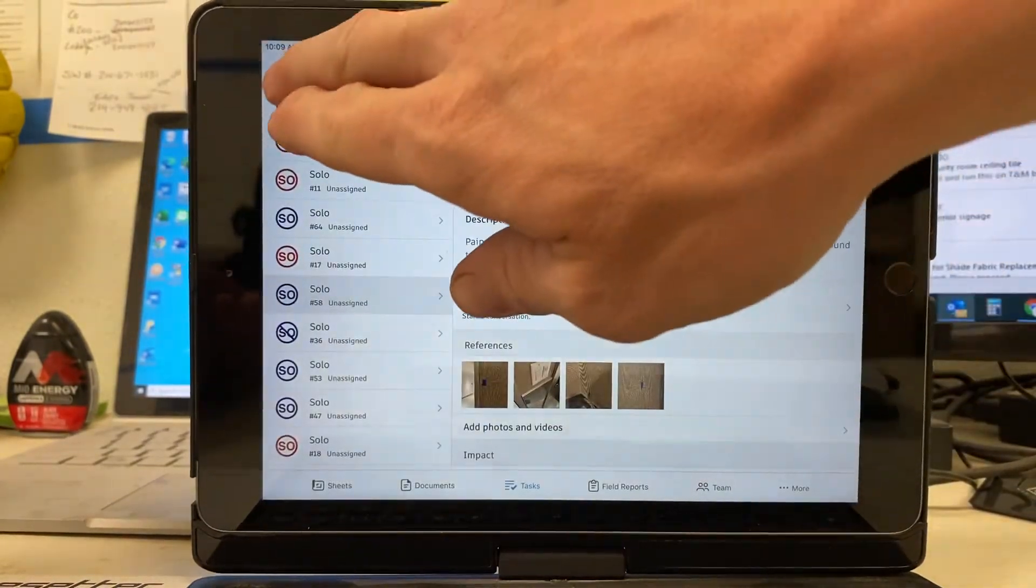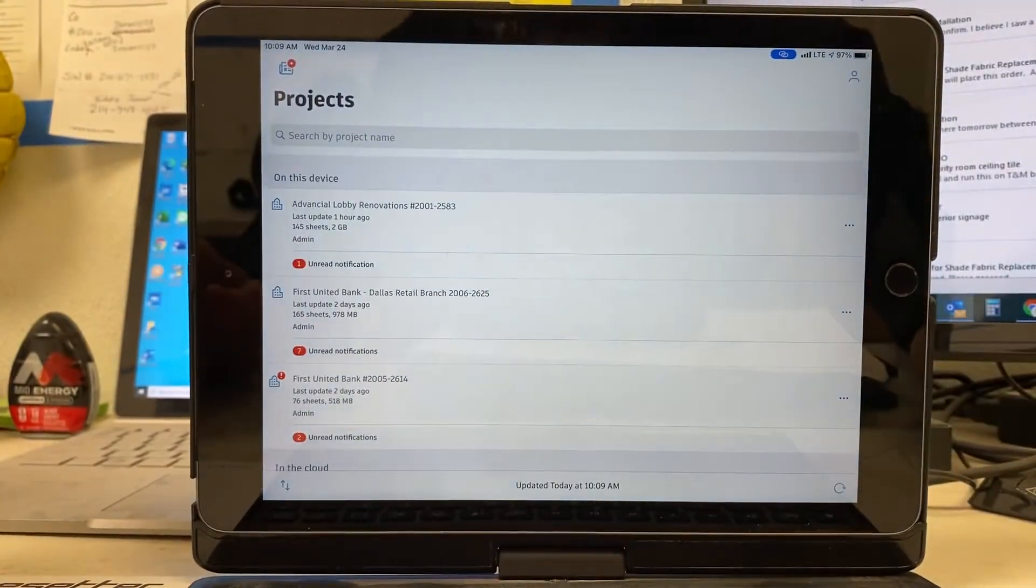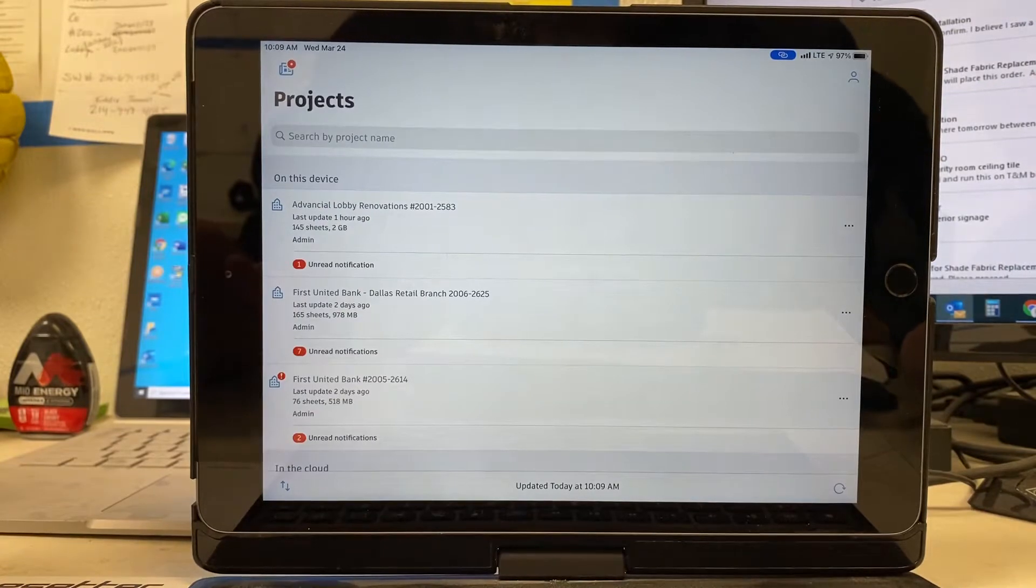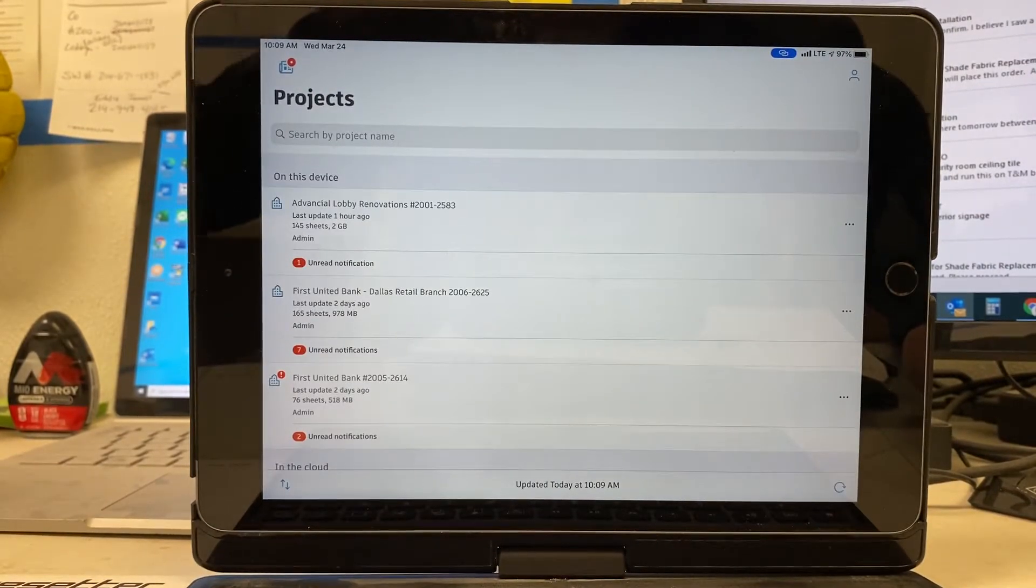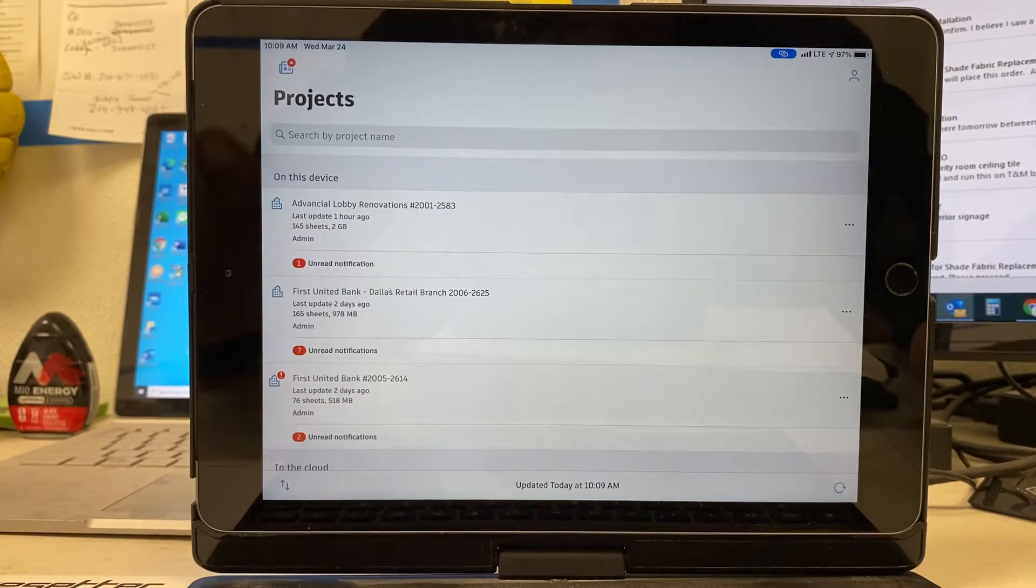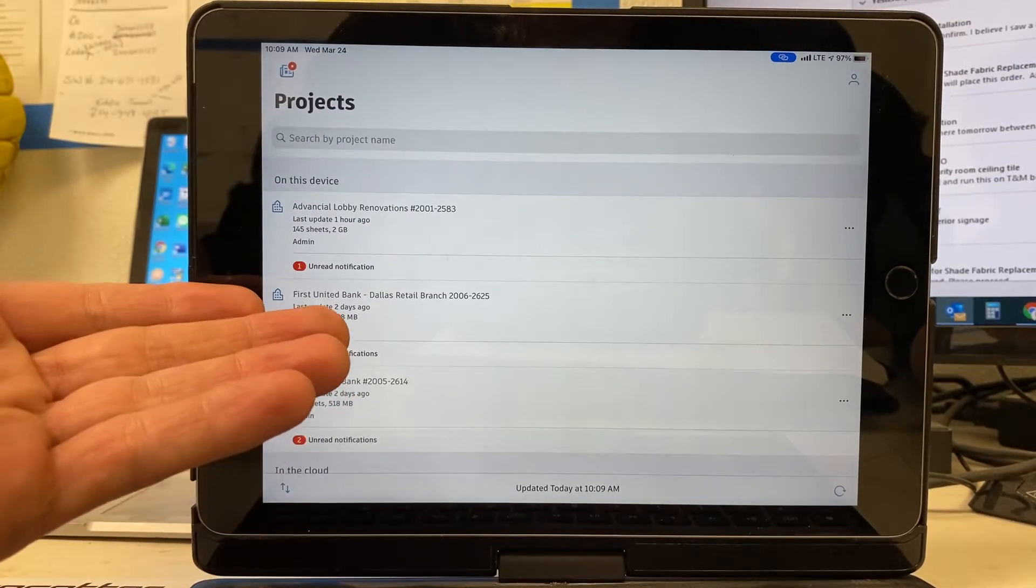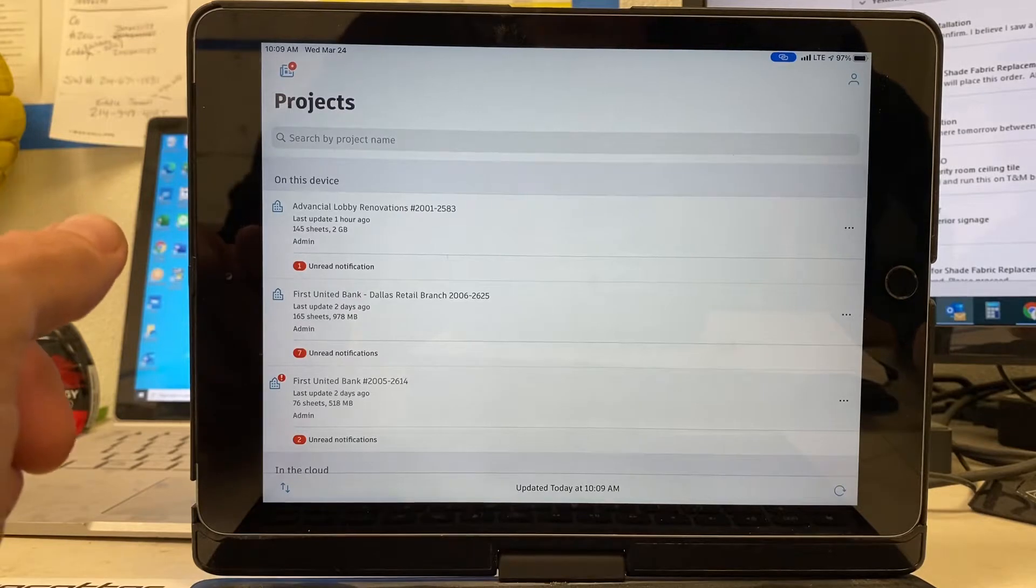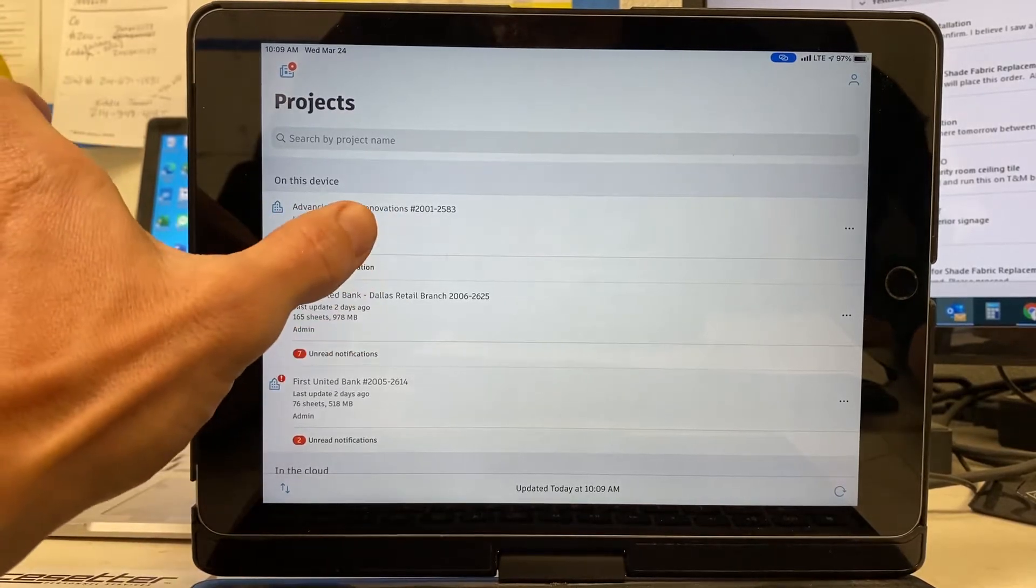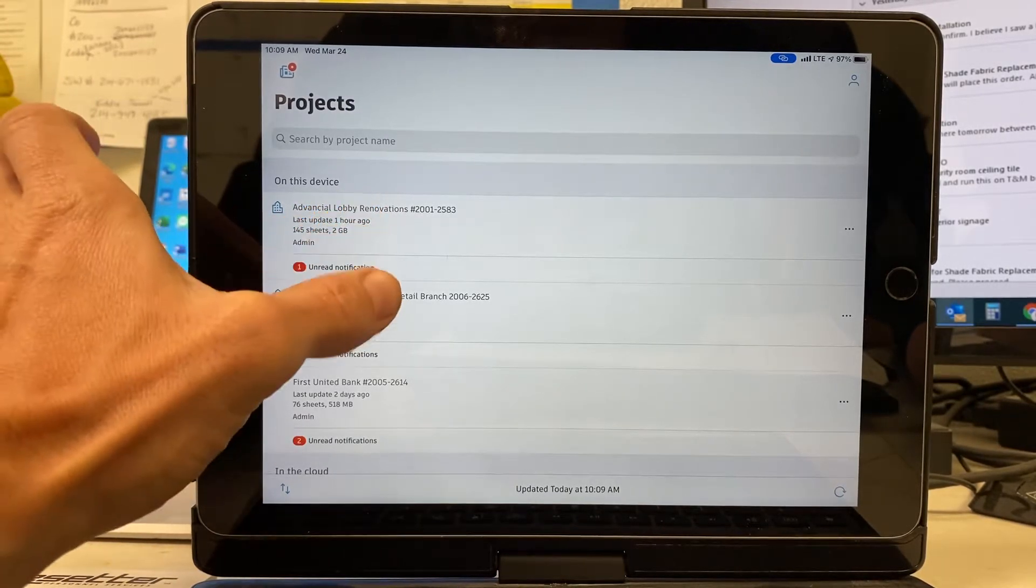I'm going to open up my PlanGrid and just get to my project list. This is going to be for starting a punch list at whatever job you do have. I have some active punch lists on here and I'll show you what I've got going and how to get there.